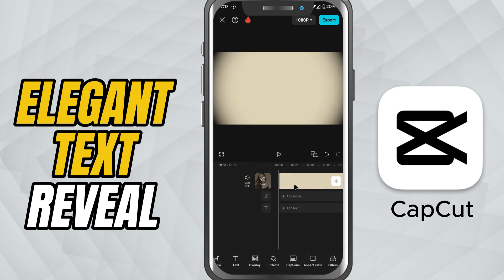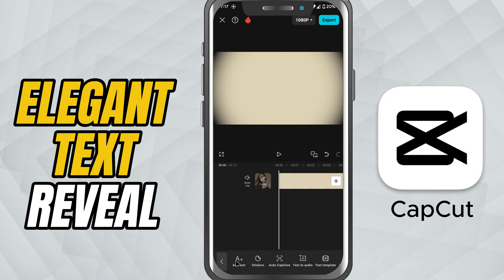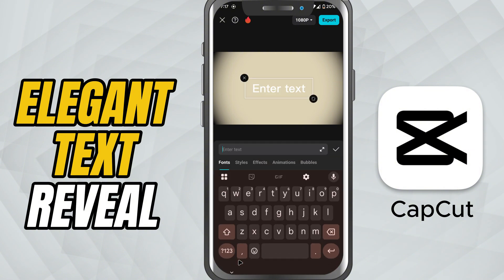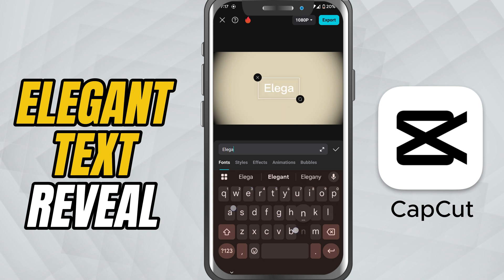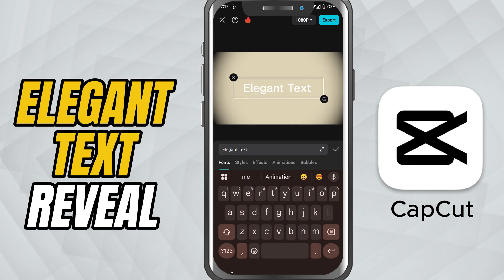First, open your project in CapCut and make sure your footage is on the timeline. Now head to the bottom toolbar and tap Text. Tap Add Text and type in your title. Something short and clean works best for cinematic intros.